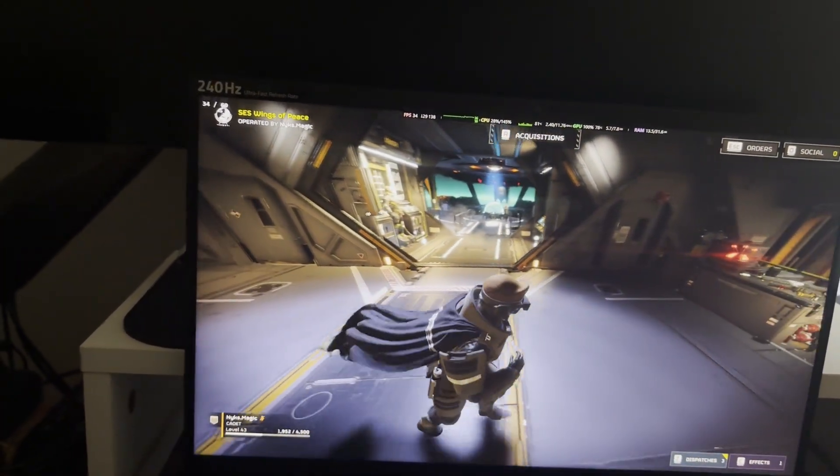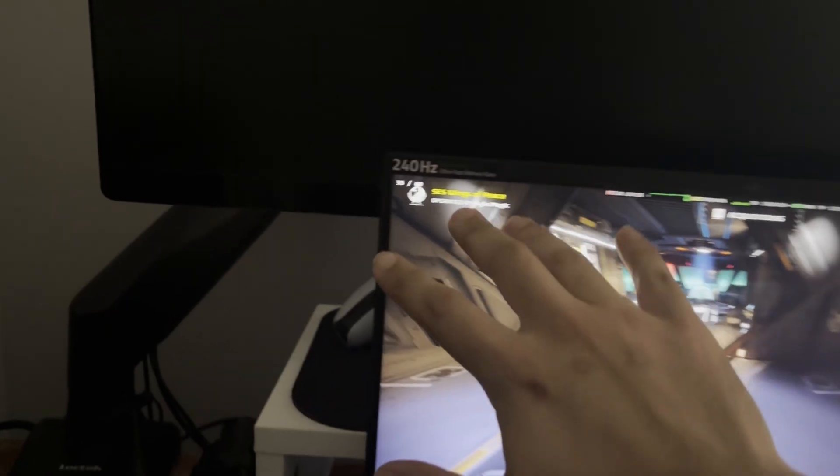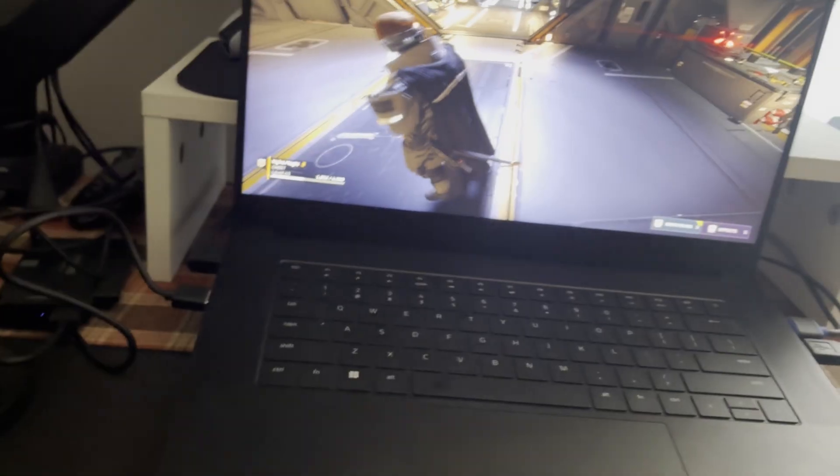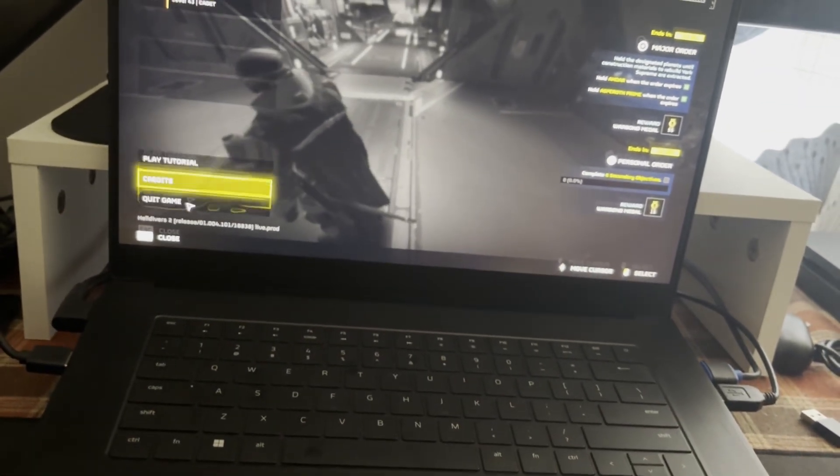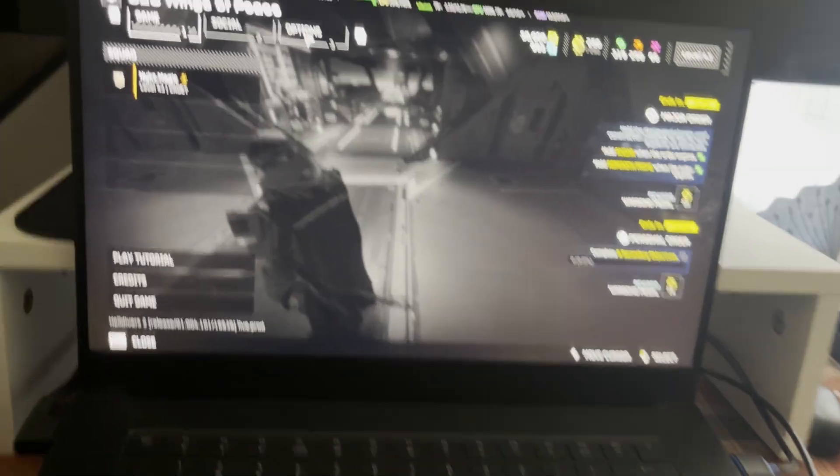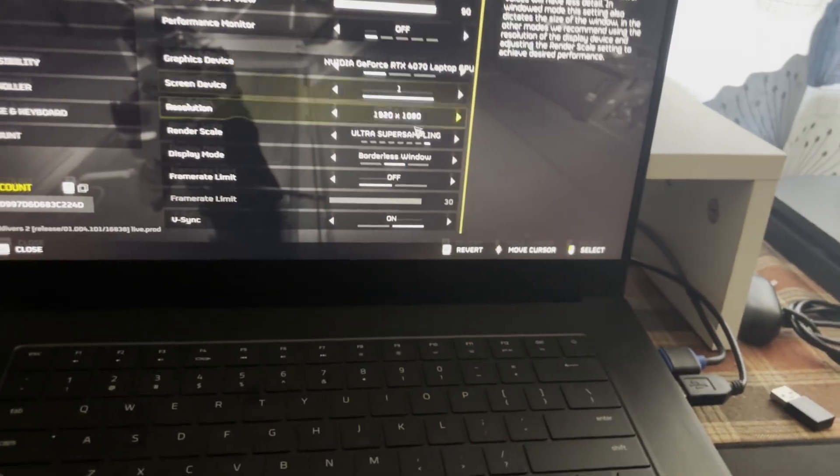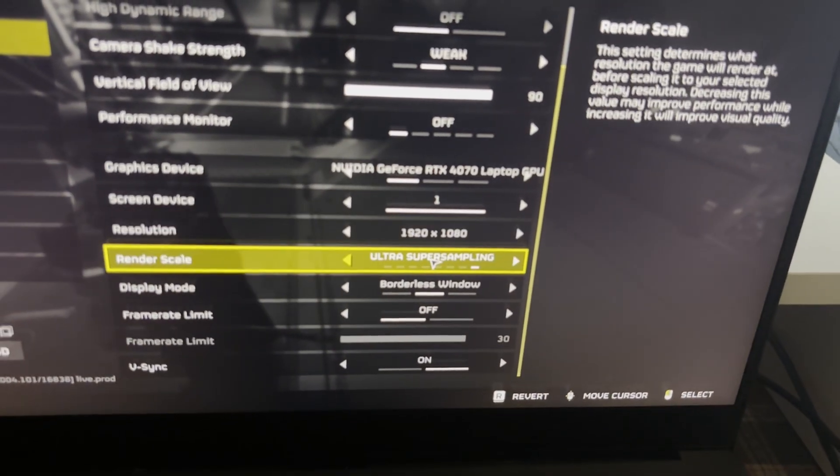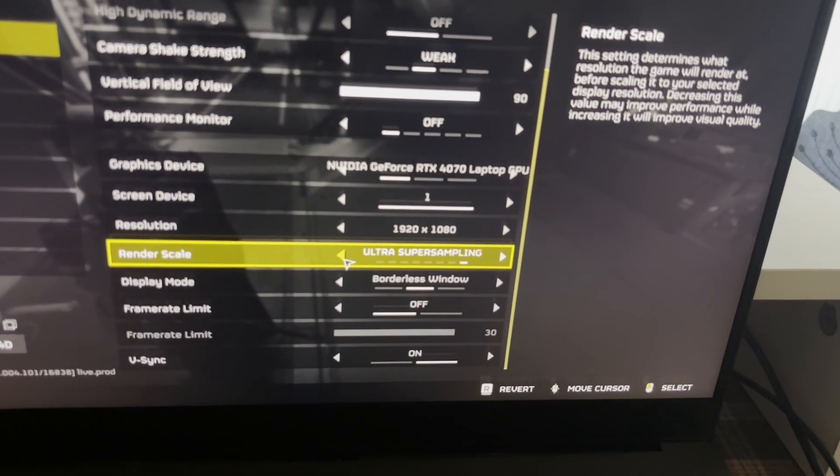So yeah, I mean, don't take this frame rate as you know the gospel because we're running at, let me show you guys the settings that we're running at. Where is it, options? Display. You can see we're running at ultra super sampling.